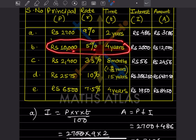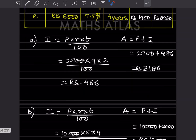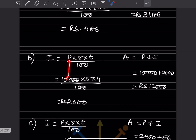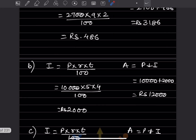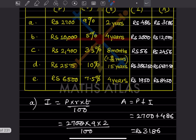Now for the second one: principal is 10,000, rate is 5%, and time is 4 years. Using the same formula, the zeros cancel and when you multiply you get 2000 as the interest. The formula for amount is principal plus interest: 10,000 + 2,000 = 12,000.